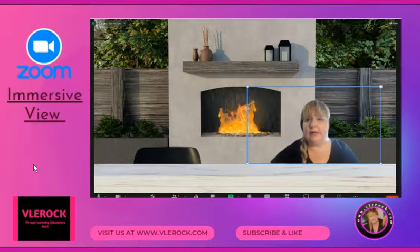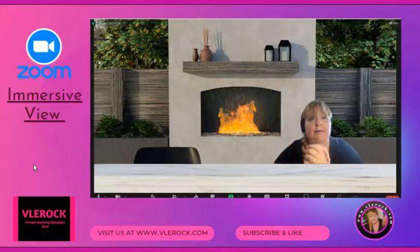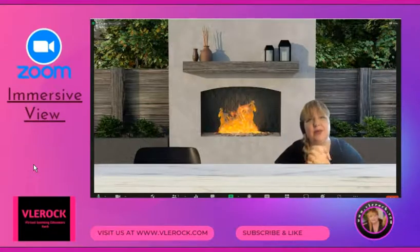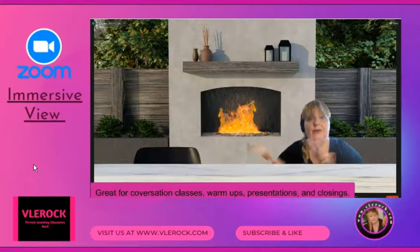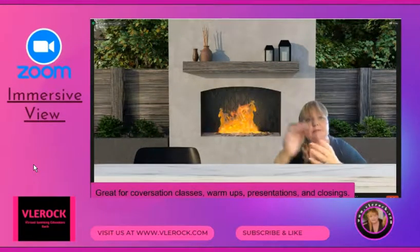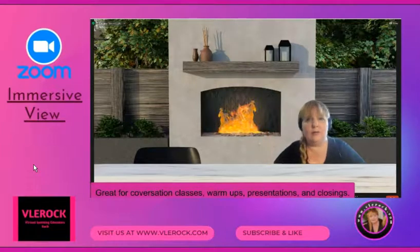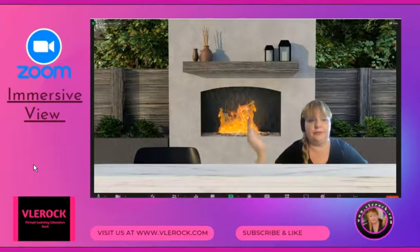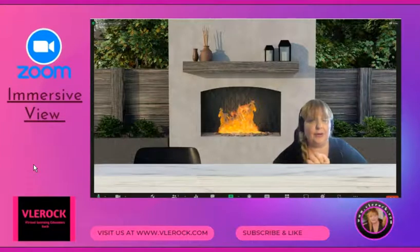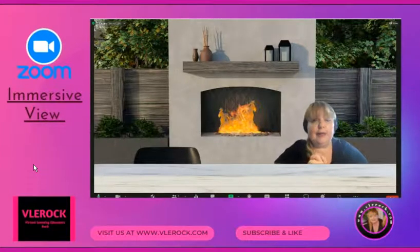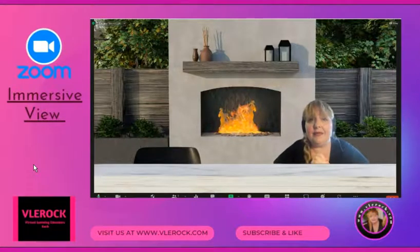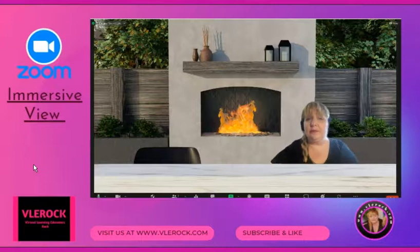These scenes are great for breaking up the class and making it appear in a new way, rather than always looking at those little squares. Before you share screens, you can use this for your warm-up, your closing, or your review, as well as for longer meetings. You can also change to different virtual scenes for a group class or a large meeting.